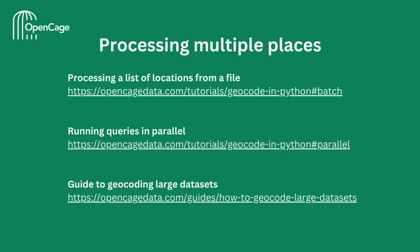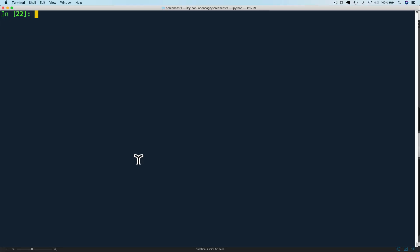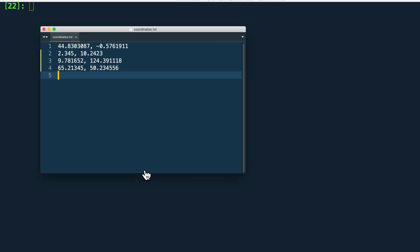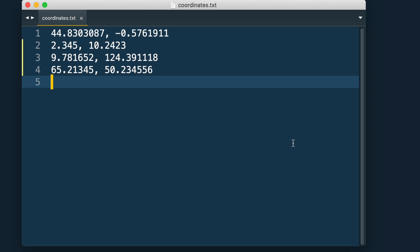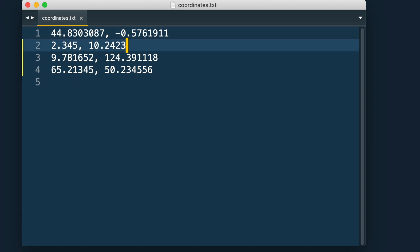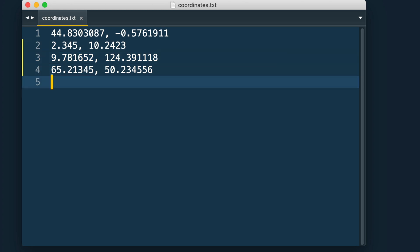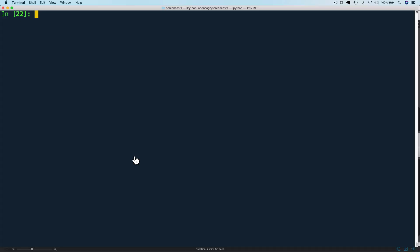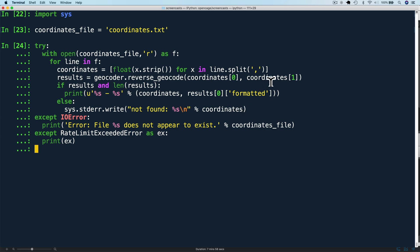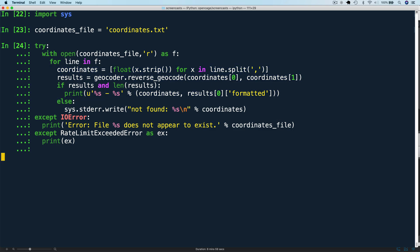OpenCage also has the capability to process multiple places or locations. You can do them in batch or in parallel. Let's look at a code example for batch geocoding a file. Here we have a text file called coordinates.txt with a list of comma separated latitude and longitude pairs, one on each line. I'm going to paste in some Python code here to process this file. Here we use try and accept clauses to make sure we elegantly handle any errors. We open the file and read each line one by one. Note that we convert the coordinates into floats before calling OpenCage.reversegeocode. And then we print each line with its corresponding formatted result.